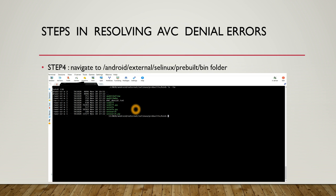audit2allow is a tool that generates SELinux policy allow rules from logs of denied operations — you give it an AVC denial log and it generates the SELinux policy. audit2why is a tool that translates SELinux audit messages into a description of why the access was denied. I've also added a text file called avc_denial.txt in this bin location — I copy-pasted my AVC denial error inside this text file. Create a new text file and copy-paste the AVC denial error inside it.